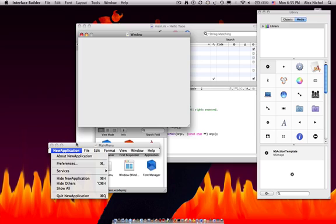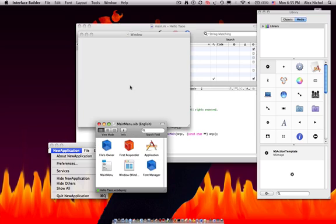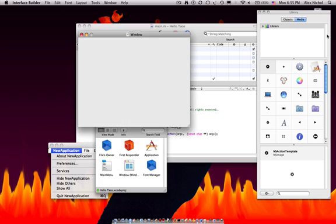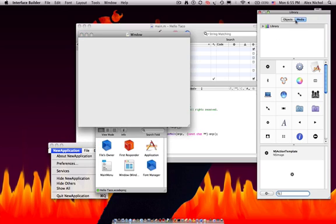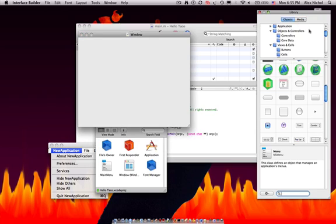So right here we have this little menu bar, the dock window, our main window, and I happen to have the library.